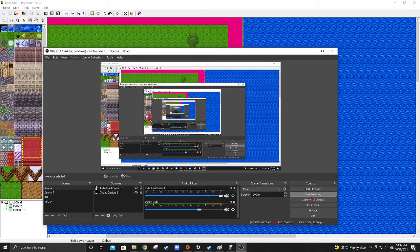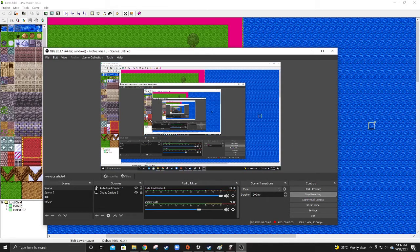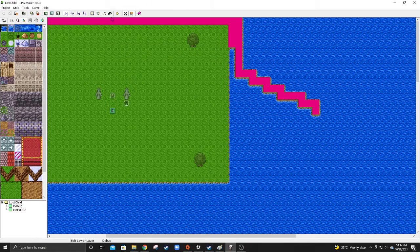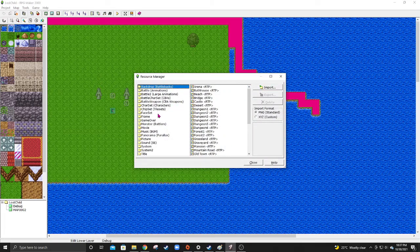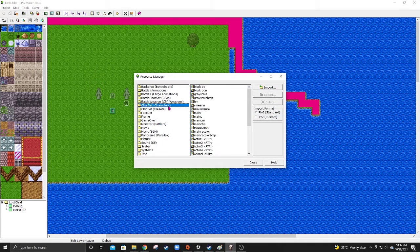Alright, welcome to another RPG Maker tutorial. We're gonna go in here and let's just go into my character sets.